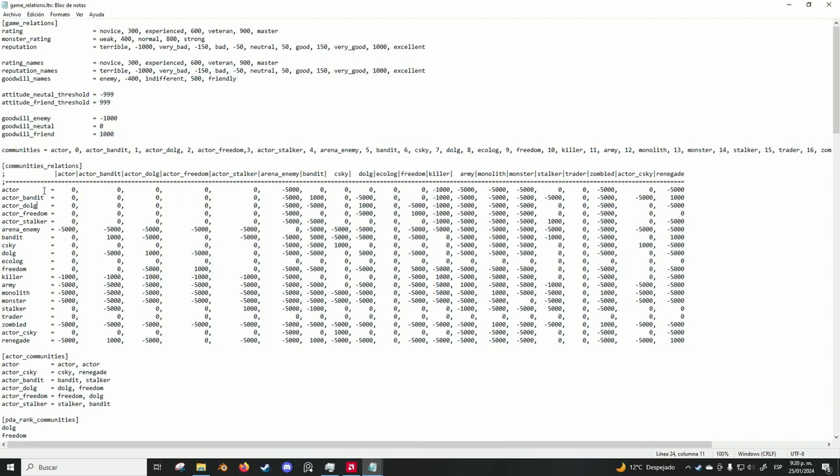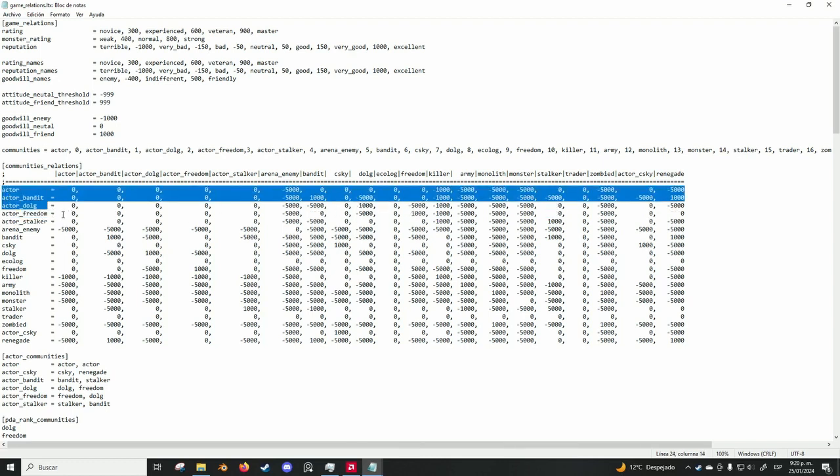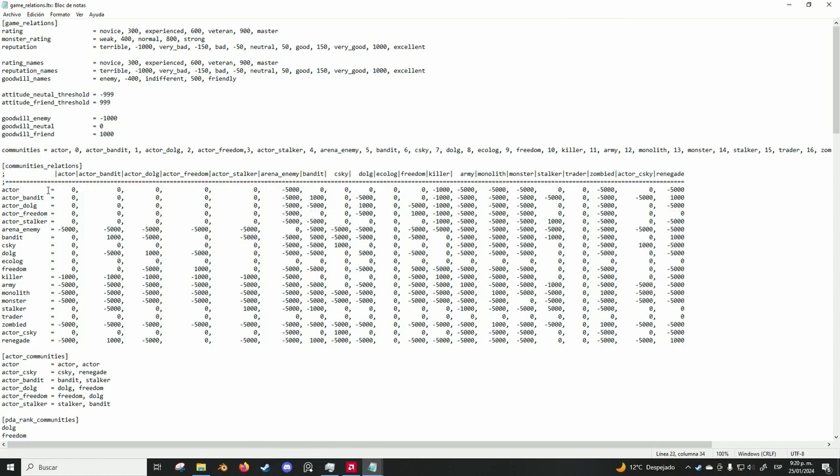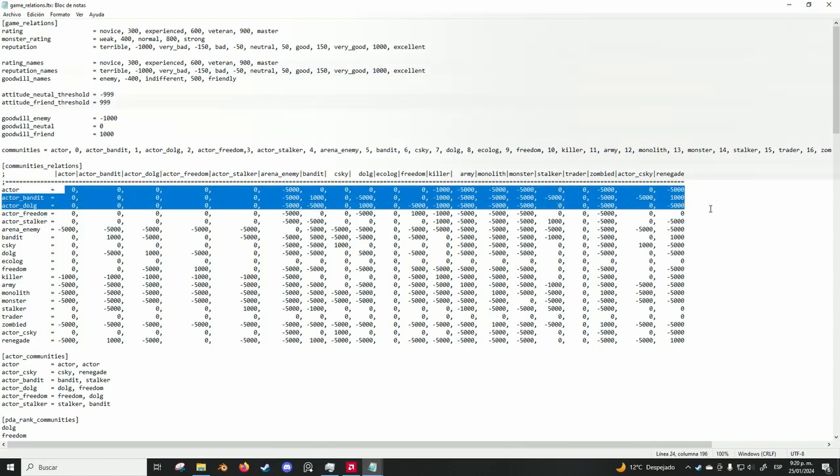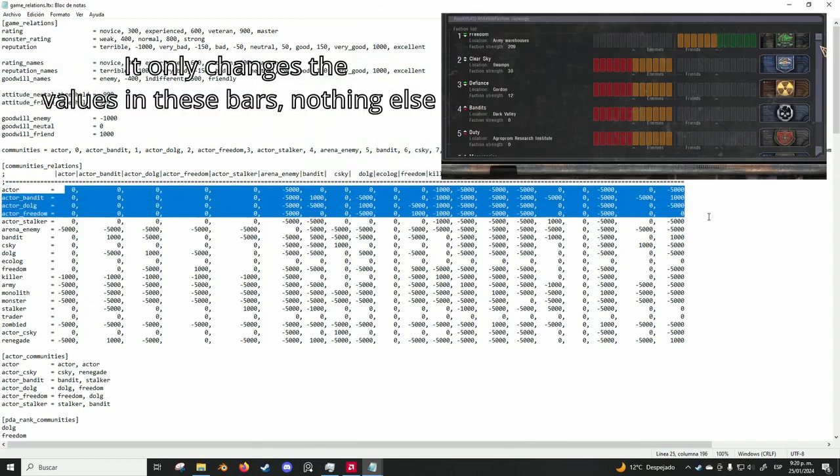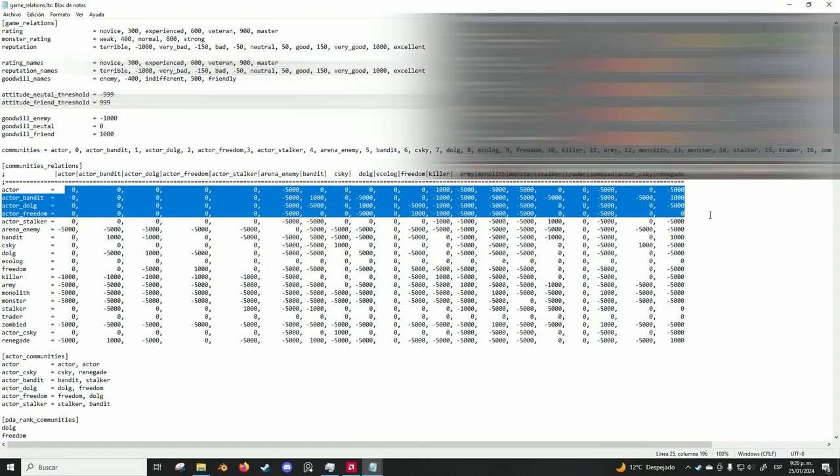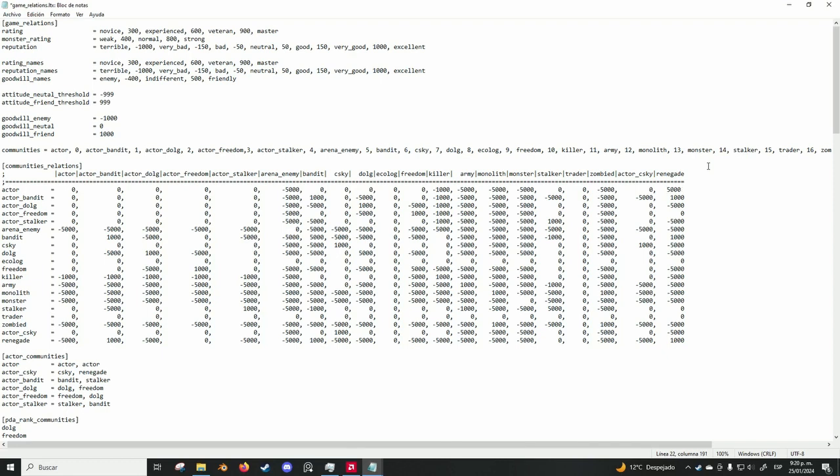And in this actor part, these numbers are what show you in the PDA the relations you got with other factions. But this does not matter. If I were to change this with the renegades, the PDA will show me that I got a positive relationship with them, but they will still attack me.